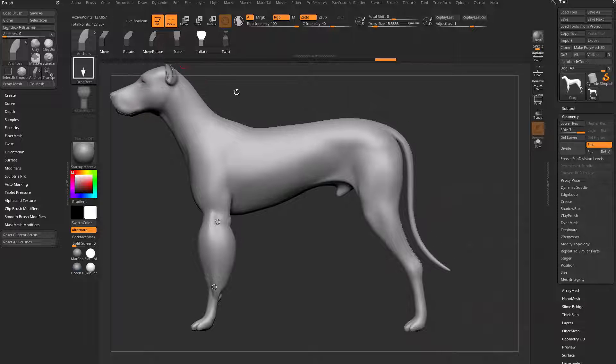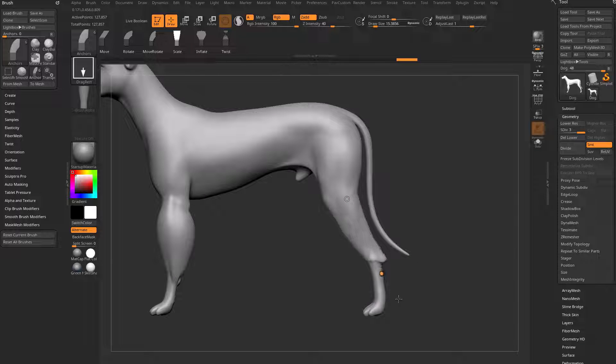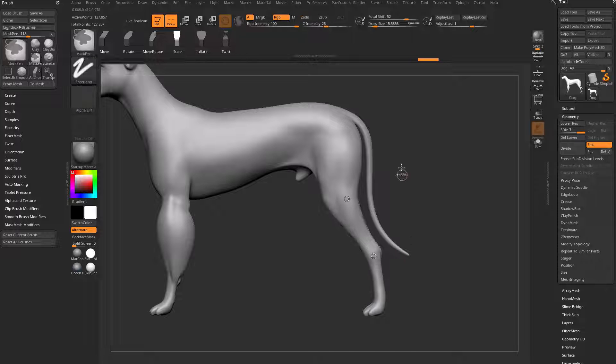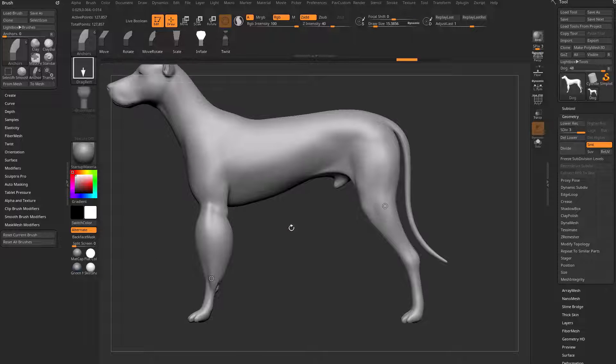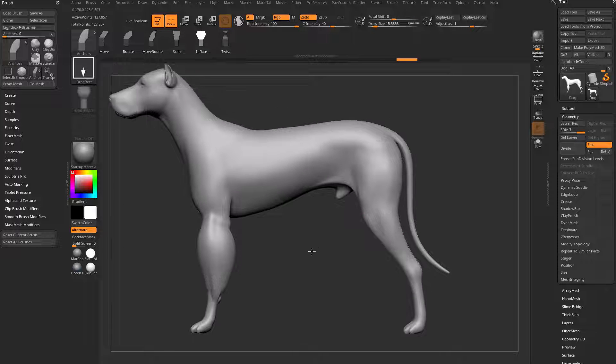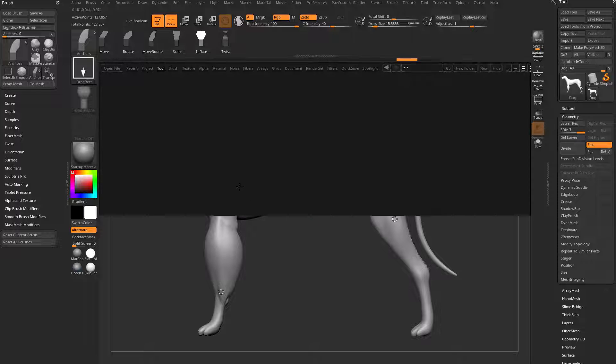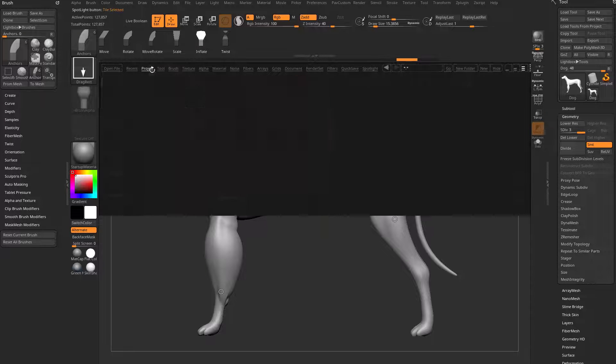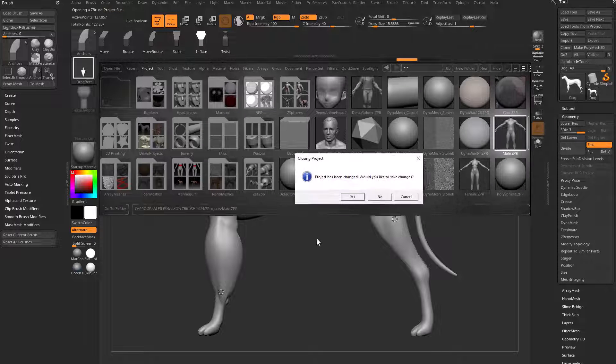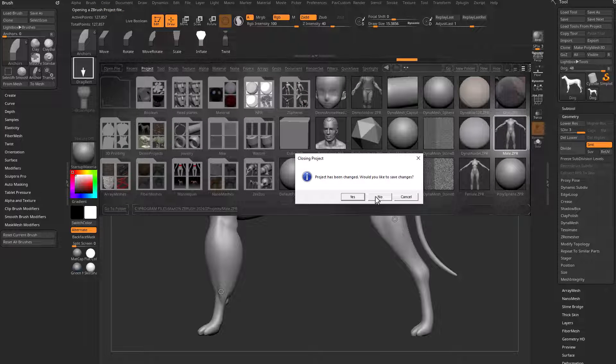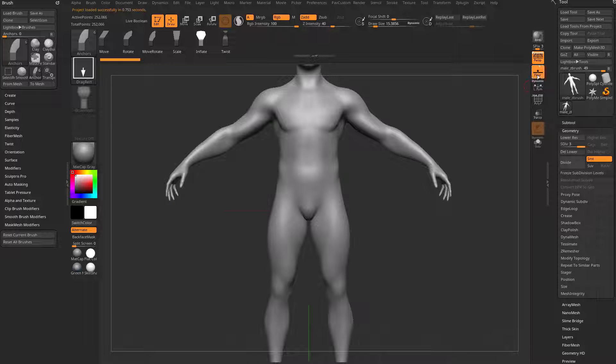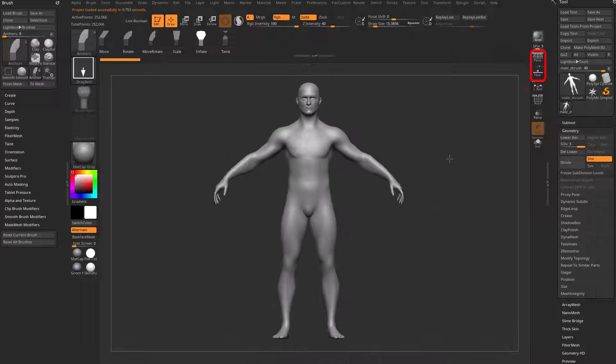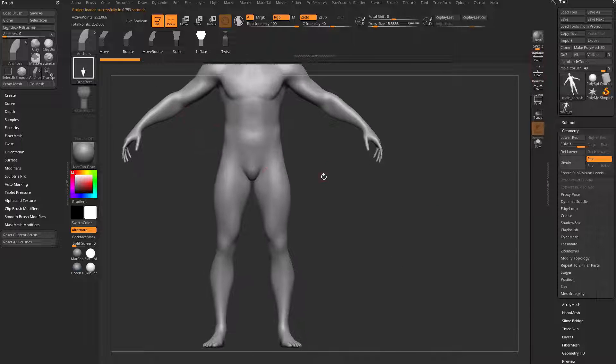And of course you can do that with scale with the focal shift set at zero. So we'll go down here and we can scale the middle of the leg. I kind of like to use inflate again. You can make things, well, you know what, let's pull in a human. I'm going to hit the comma key, go in here to project. Let's grab that male ZPR. Let's turn off floor, turn off perspective.